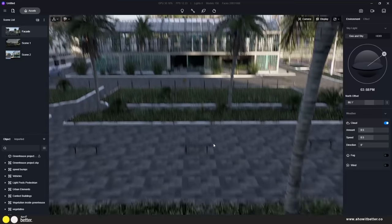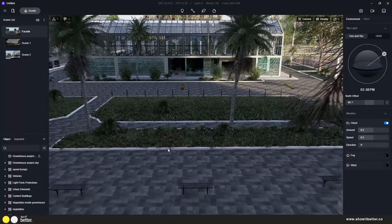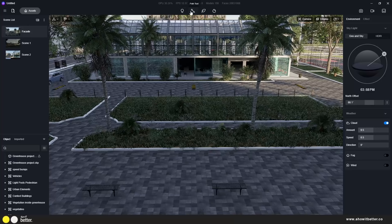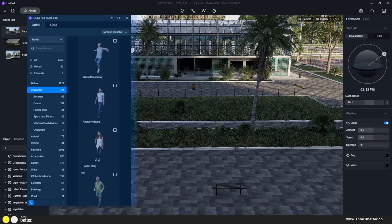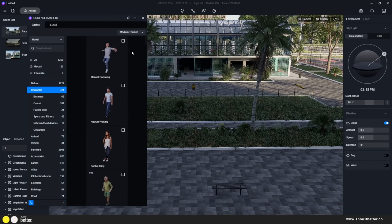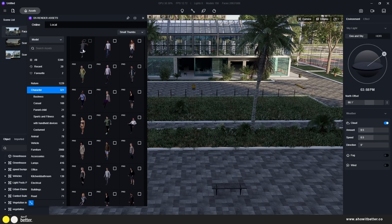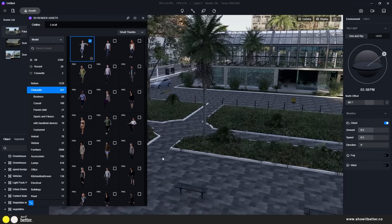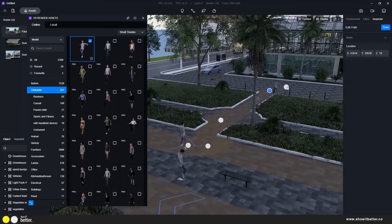As I add more vegetation and details, my computer gets a little bit slower — nothing too dramatic, but it's something we can control. If you create different groups of elements like groups of trees, people, or characters, you can turn them off while working to make the computer much faster in D5.